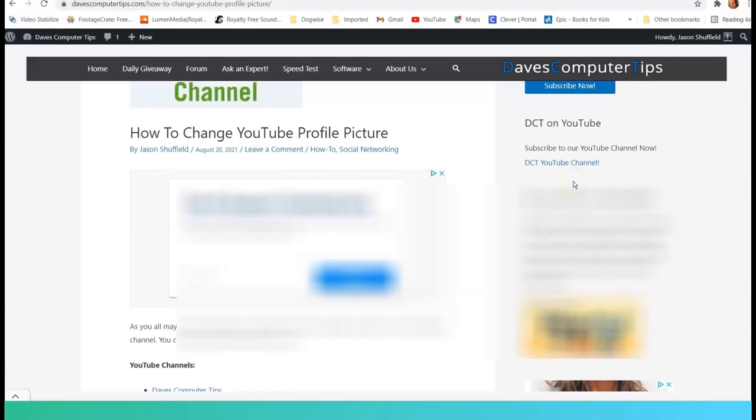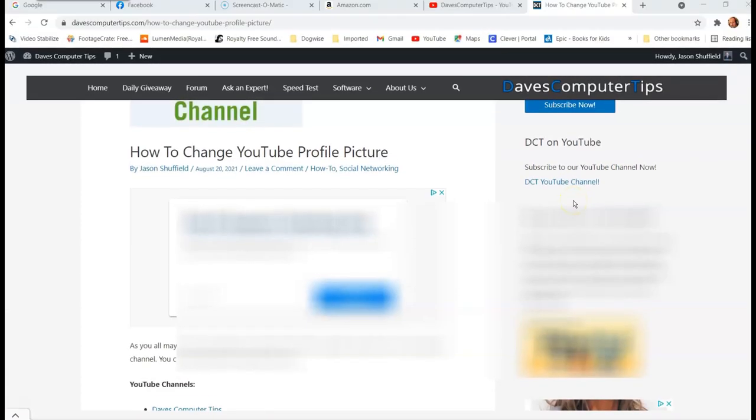Hi, this is Jason with Dave's Computer Tips with another how-to video for you. This one's on how to change YouTube profile picture. That's right, that little circle profile picture you have on your YouTube channel.